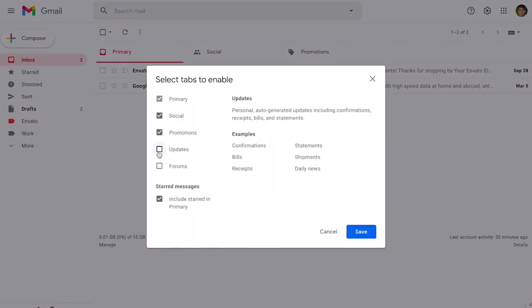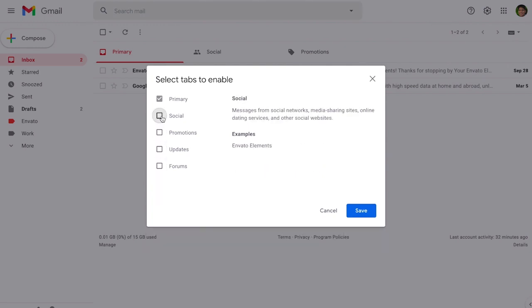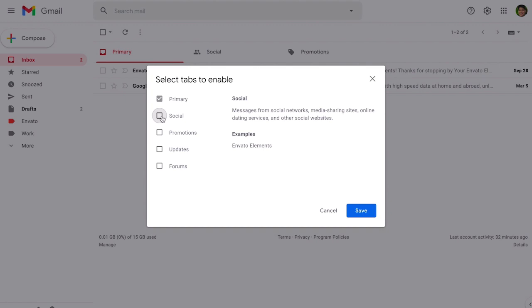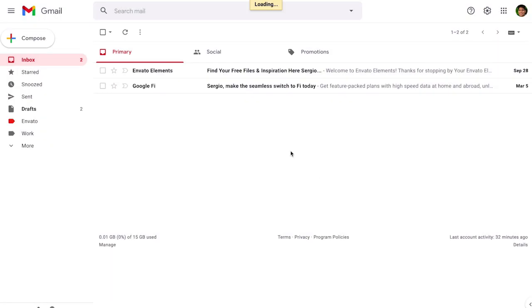And click here on the inbox type and just click on customize and you're going to see all the tabs. You have the options to choose from so you can even have updates when you have forums, you can even only have primary if that's what you want. Click on save on the way that you want your inbox to be seen.